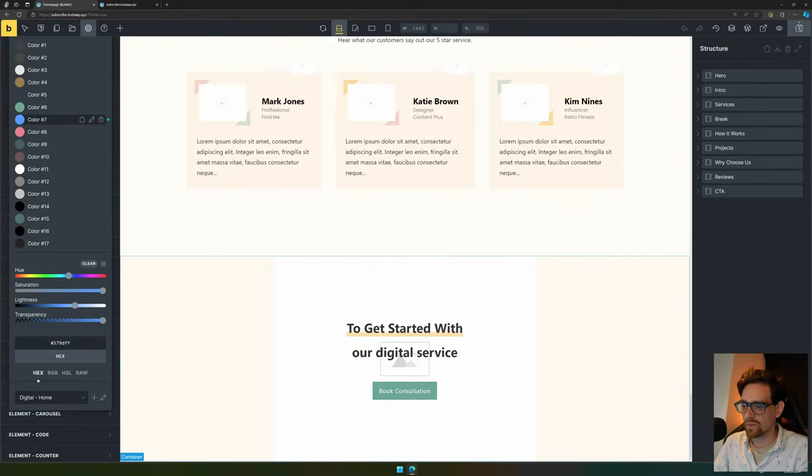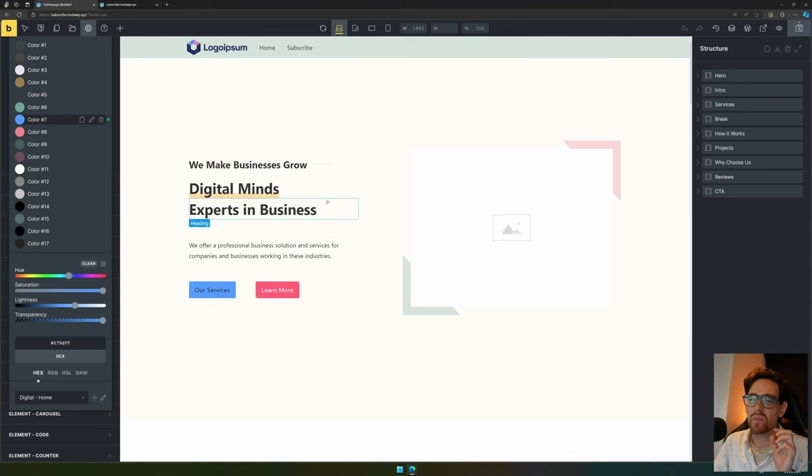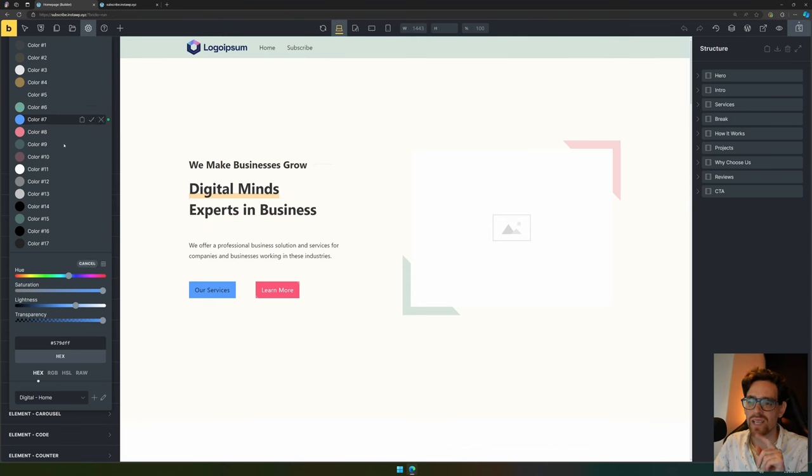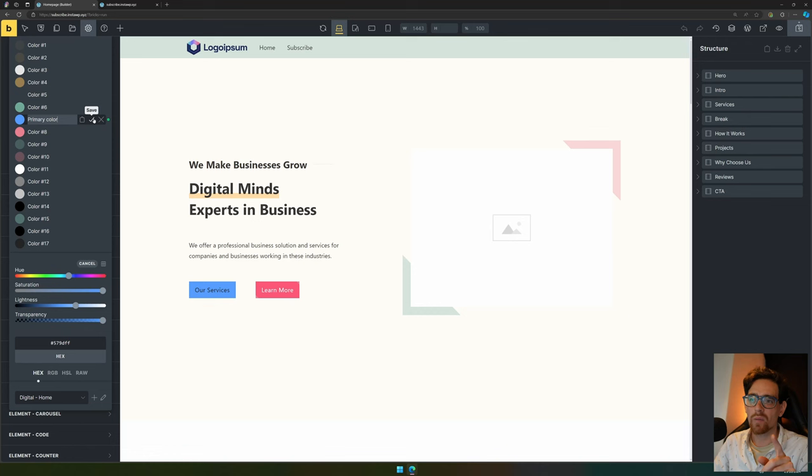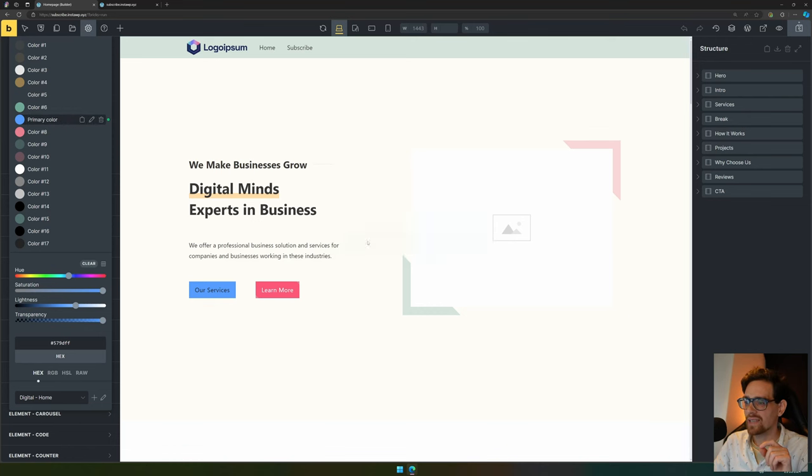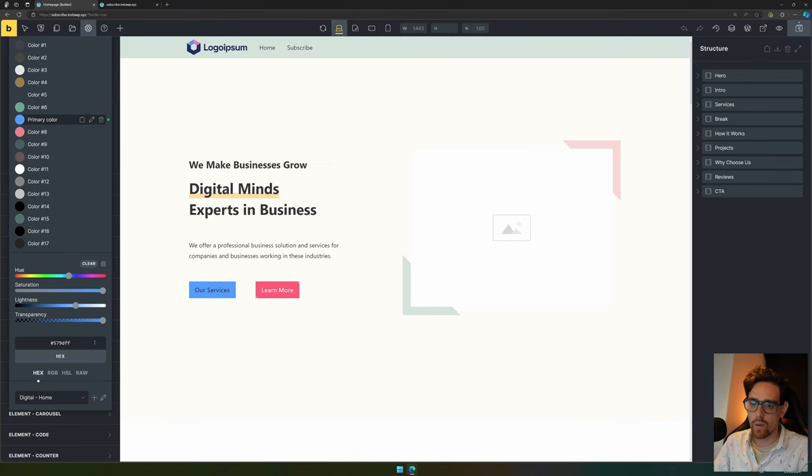Now I didn't know this before, so it's a real time saver. We can also change the name of the color that we want to use and hit save. We can also copy it to the clipboard, and as you can see, it has now copied a variable that we can use by pasting it.